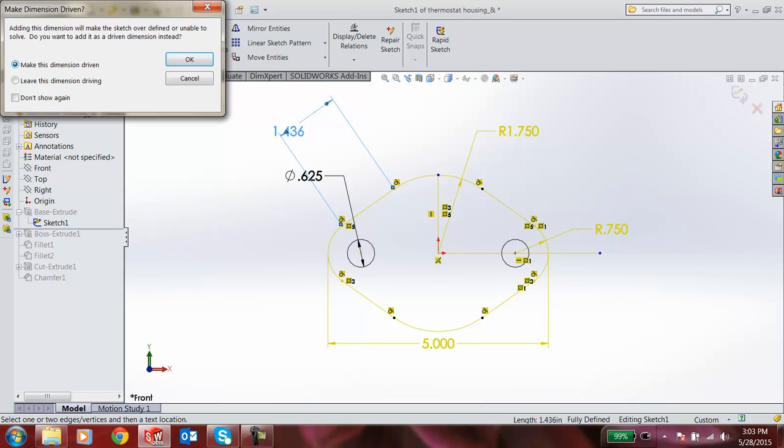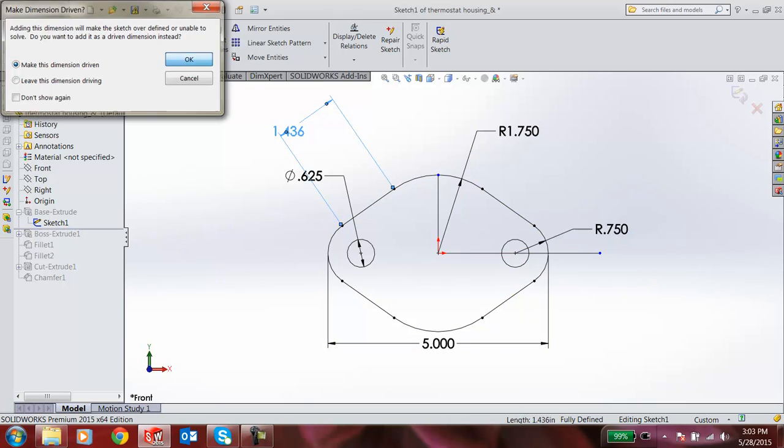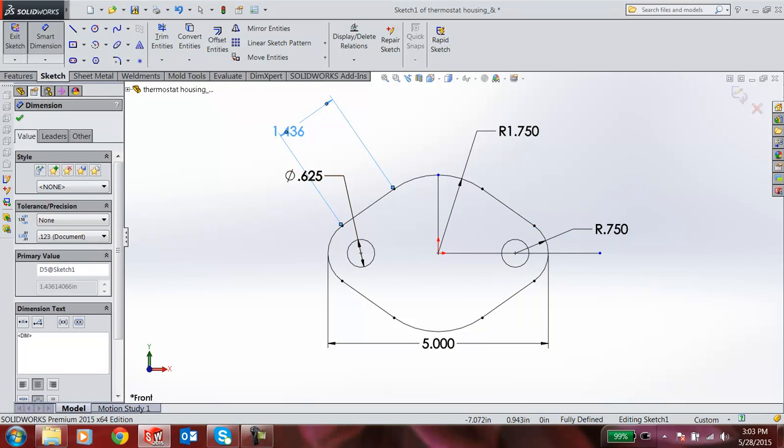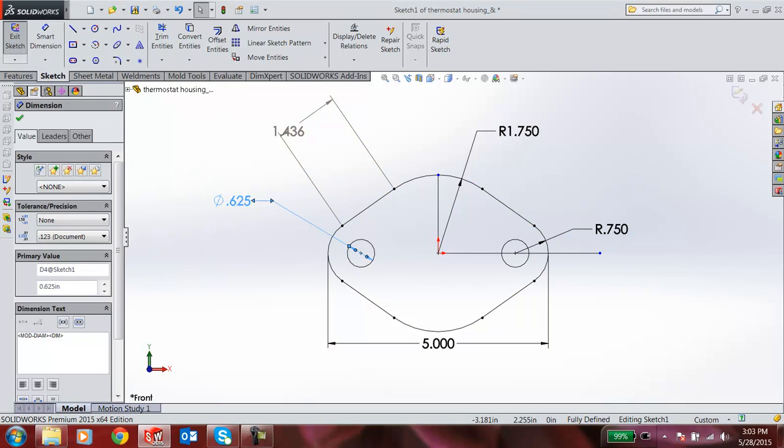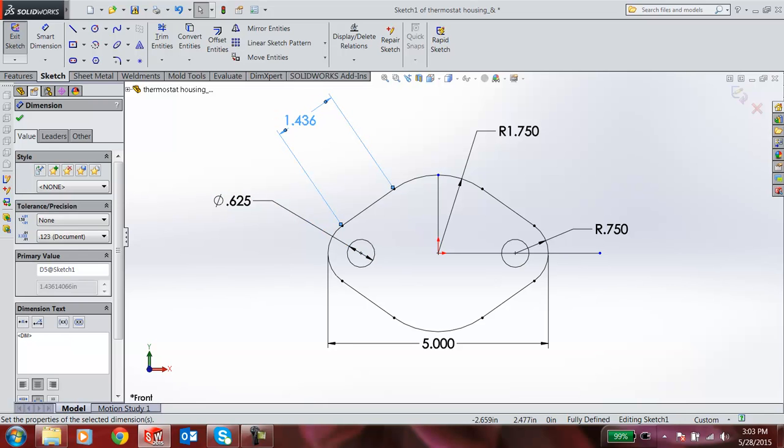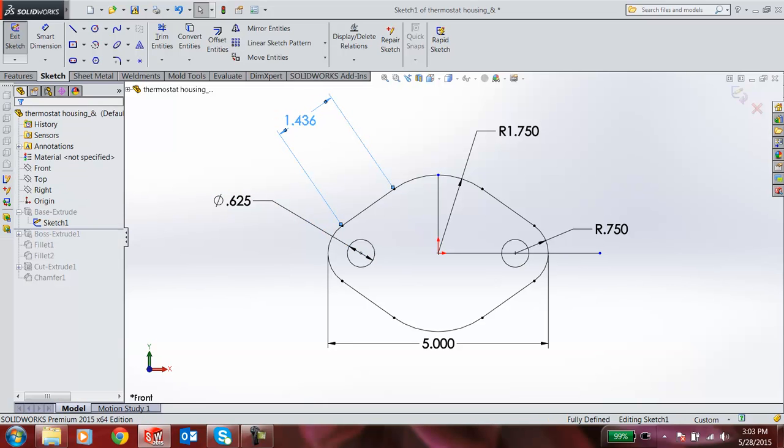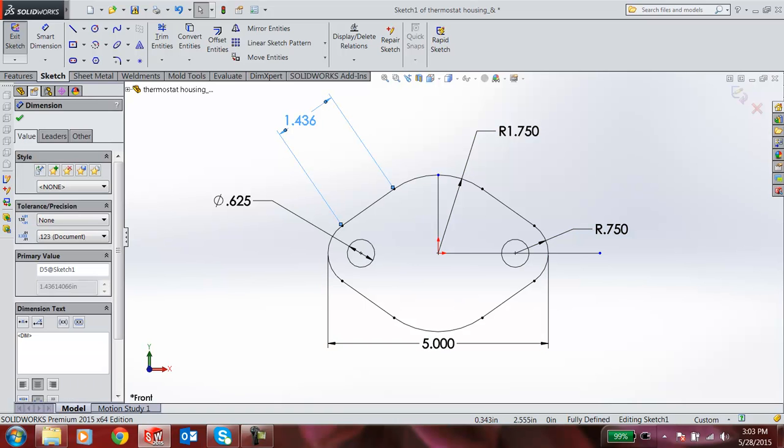First, I am choosing the first option: make this dimension driven. When I click OK, you can see all other dimensions in black color, only the 1.436 in gray color. You can see the difference. This is nothing but a reference dimension.